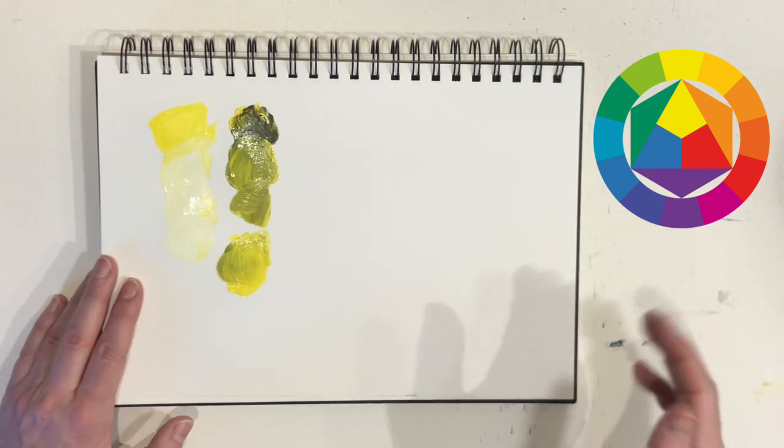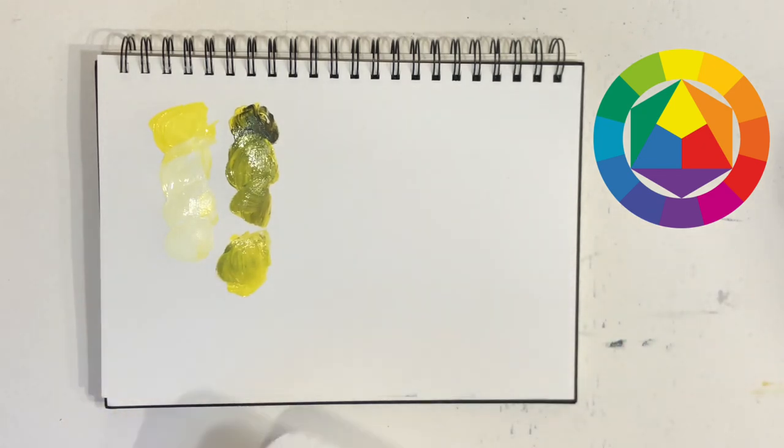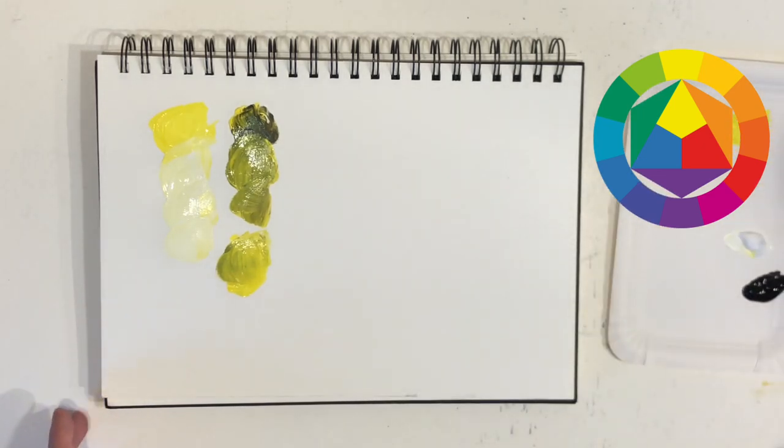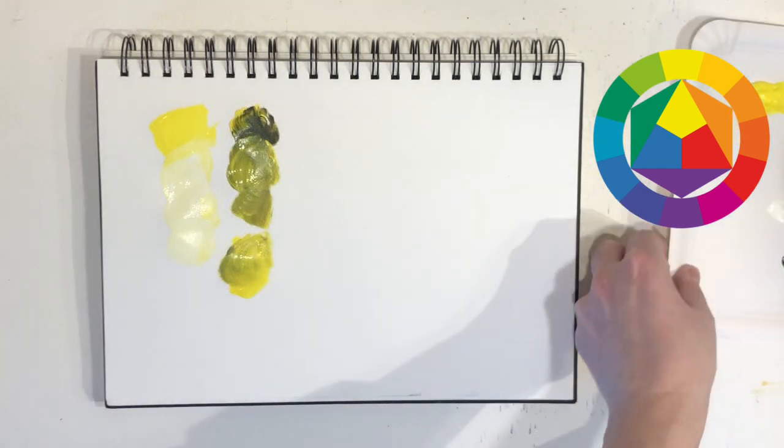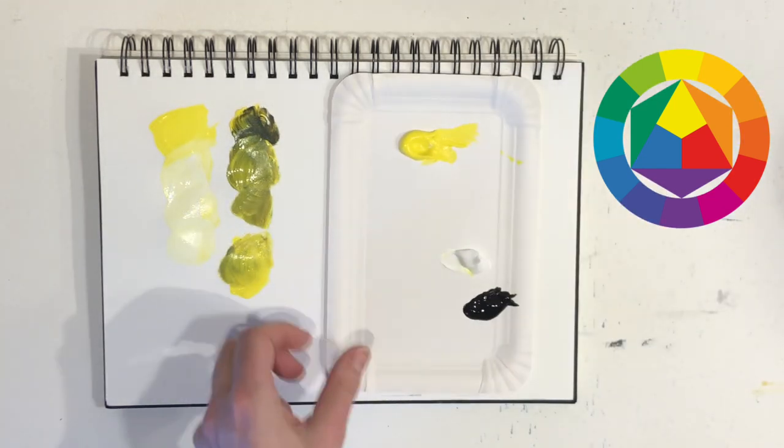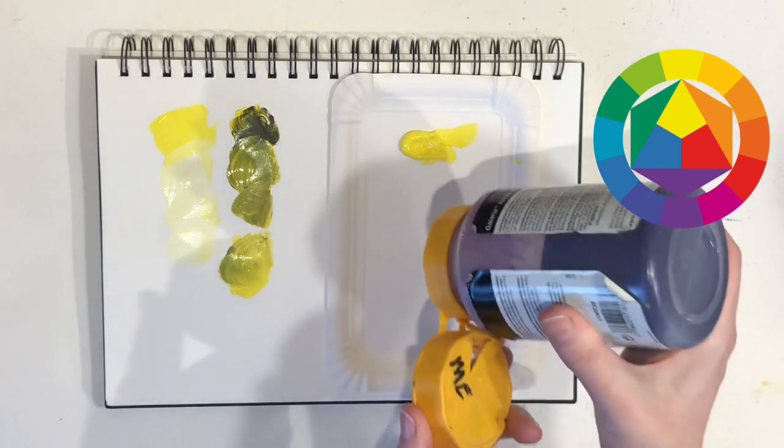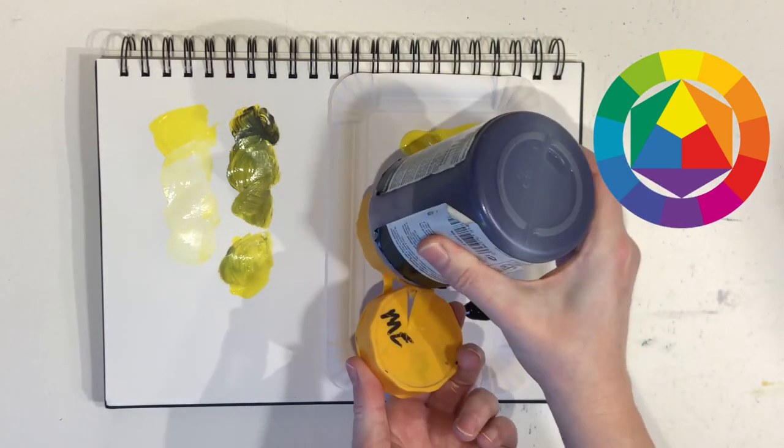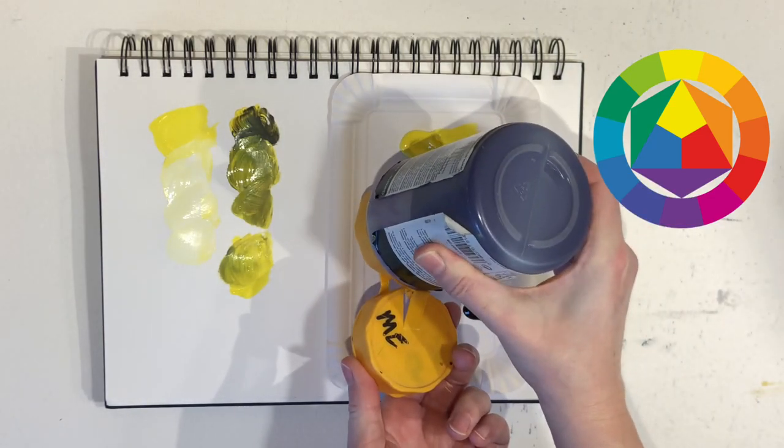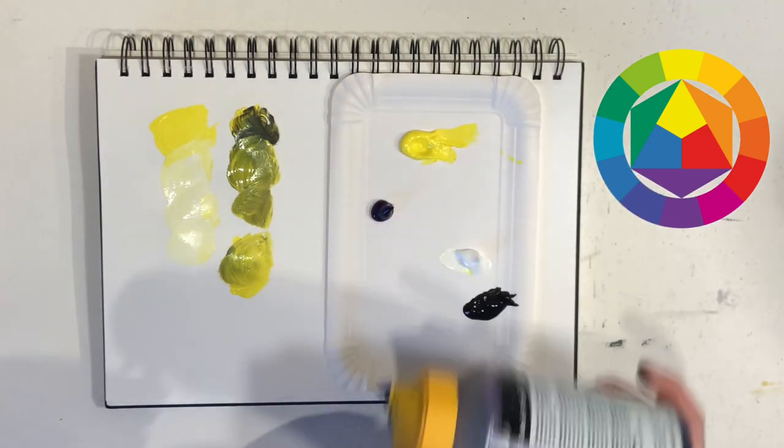First option is to add the complementary color. And the complementary color to lemon yellow is violet. The two colors are exactly opposite each other on the color wheel.